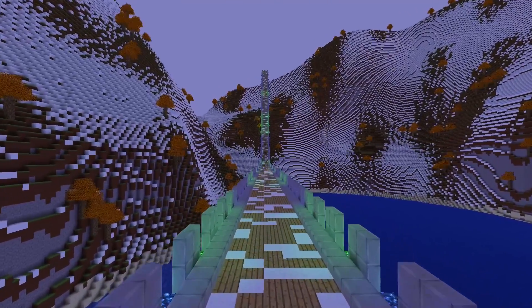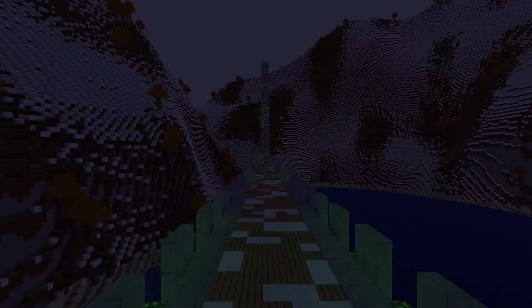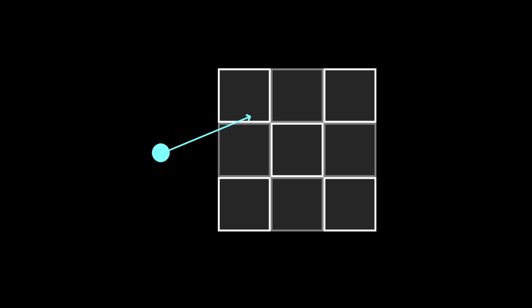Let's start by placing a block. We need to know what block we are looking at, and for that we need to raycast onto the world. One naive way of doing it is to take the camera's position and, along the line of the view direction, periodically check for blocks in the way.